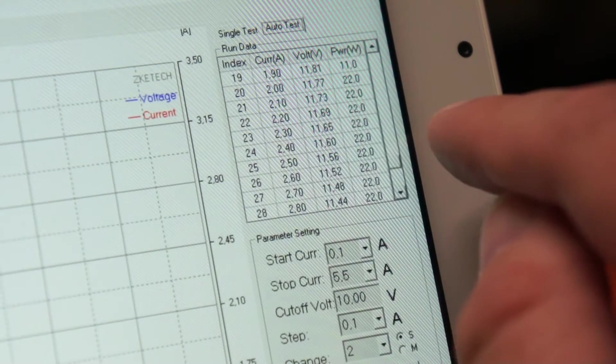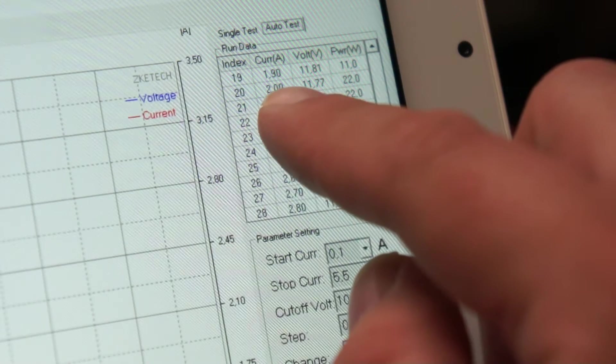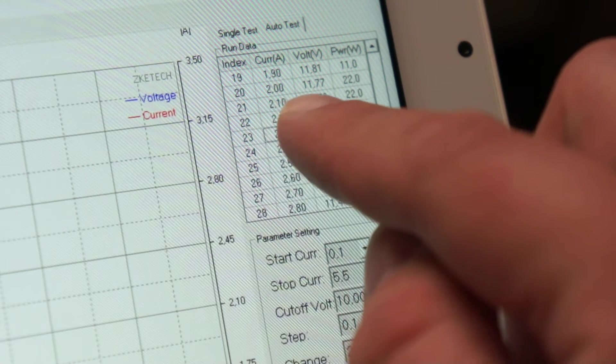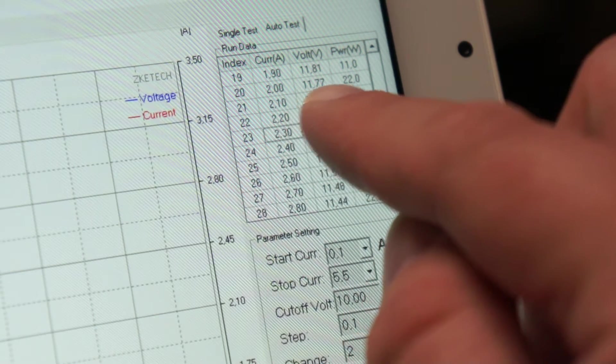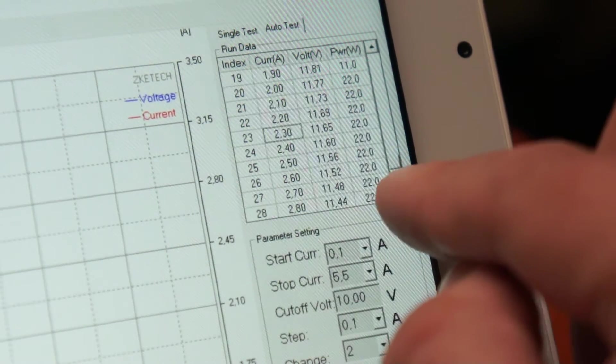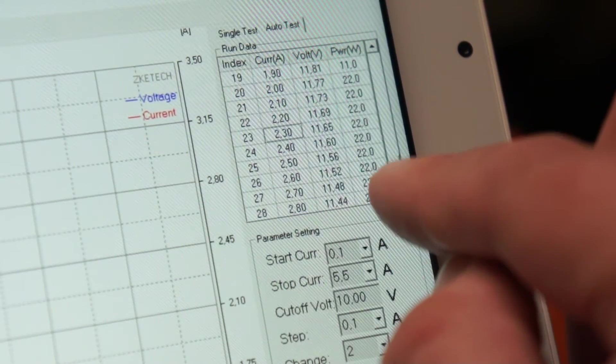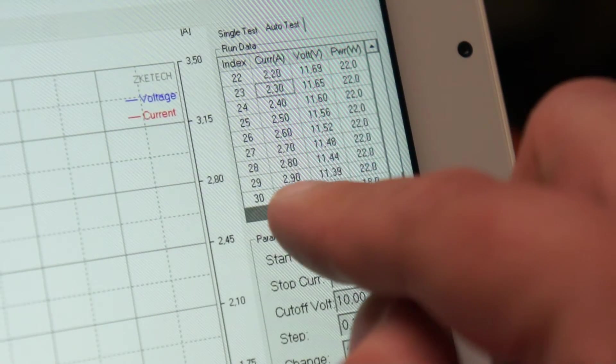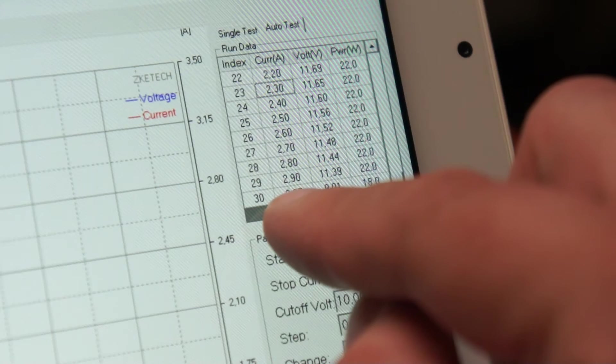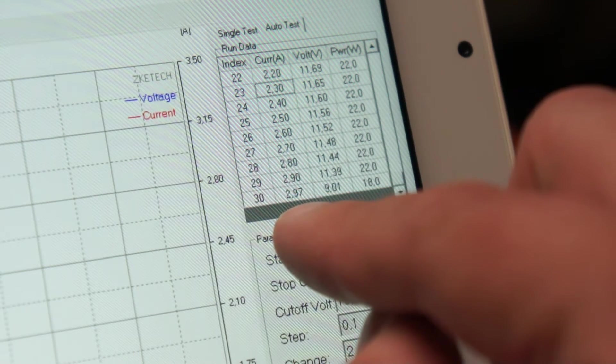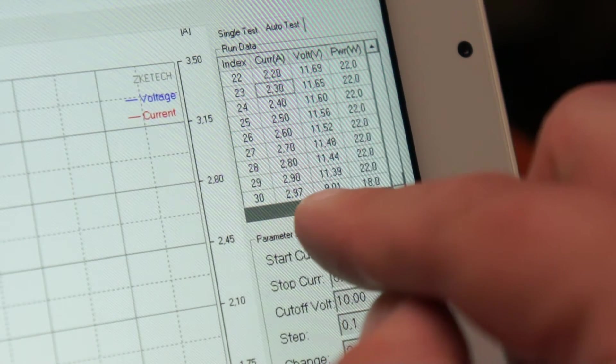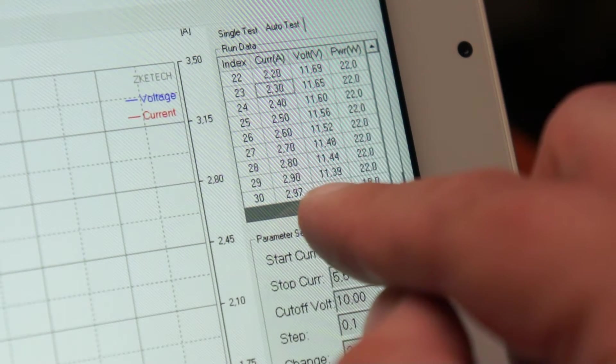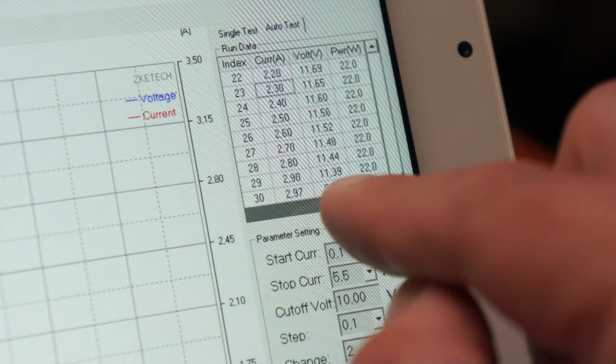At 2 amps, it was at 11.7 volts, so 22 watts. Still pretty good. It stopped at 2.97, but at 2.9 it still had 11.39 volts. That's pretty good. The power wattage calculation here is a bit bogus.